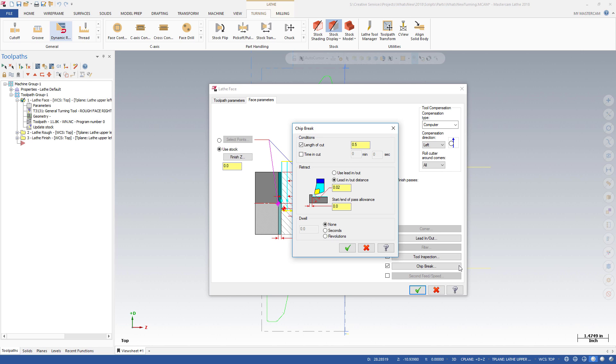Options are available for the Retract Distance and Dwell, for those times you are cutting a particularly sticky material or creating a thicker chip.